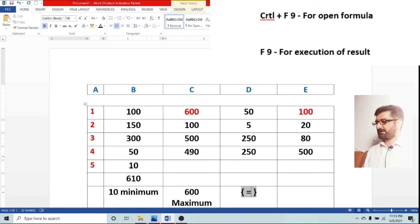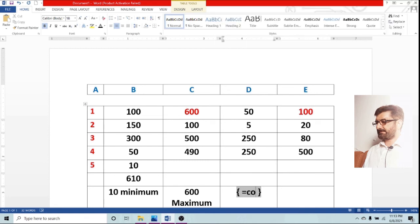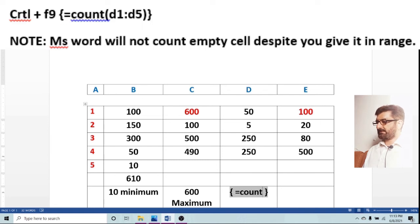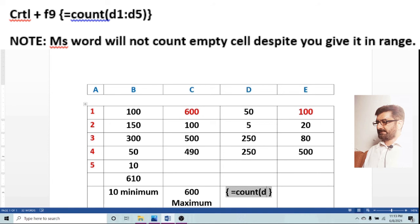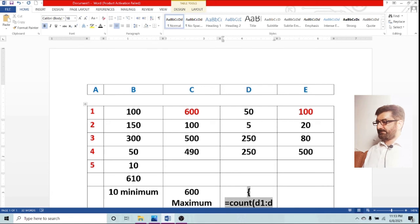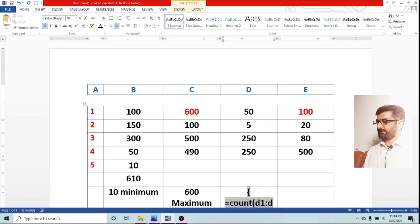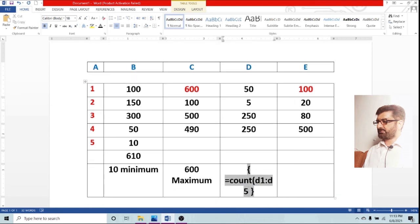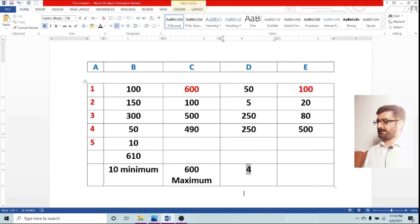The coming command you will surely check is count. Control plus F9 and equals count. Now again I am going to give them a range from D1 to D6.